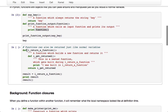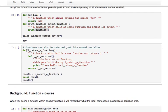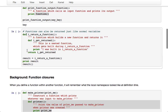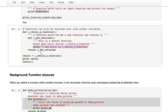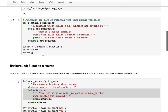And similarly, functions can be returned just like normal variables. Here I'm defining a function that returns a function called I_return_a_function, and then within that function defining I_get_returned which is a function itself. I_get_returned just prints 'I was built in I_return_a_function' and I_return_a_function just returns I_get_returned.